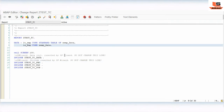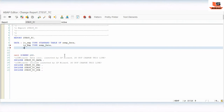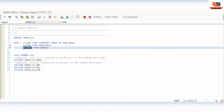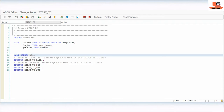First of all, what we have to do is define one variable here: GV_MARK, type C, length 1. This variable will be used to identify which row is selected in the table control.